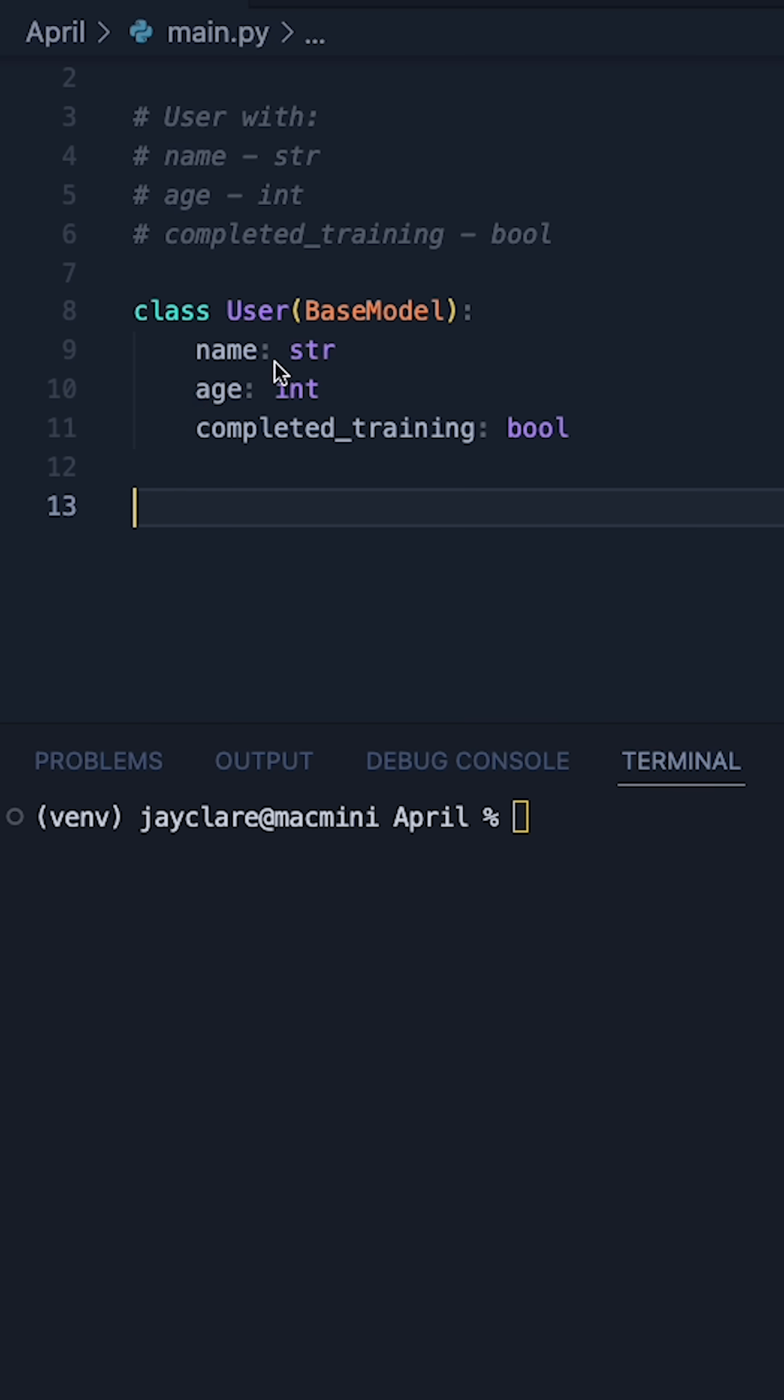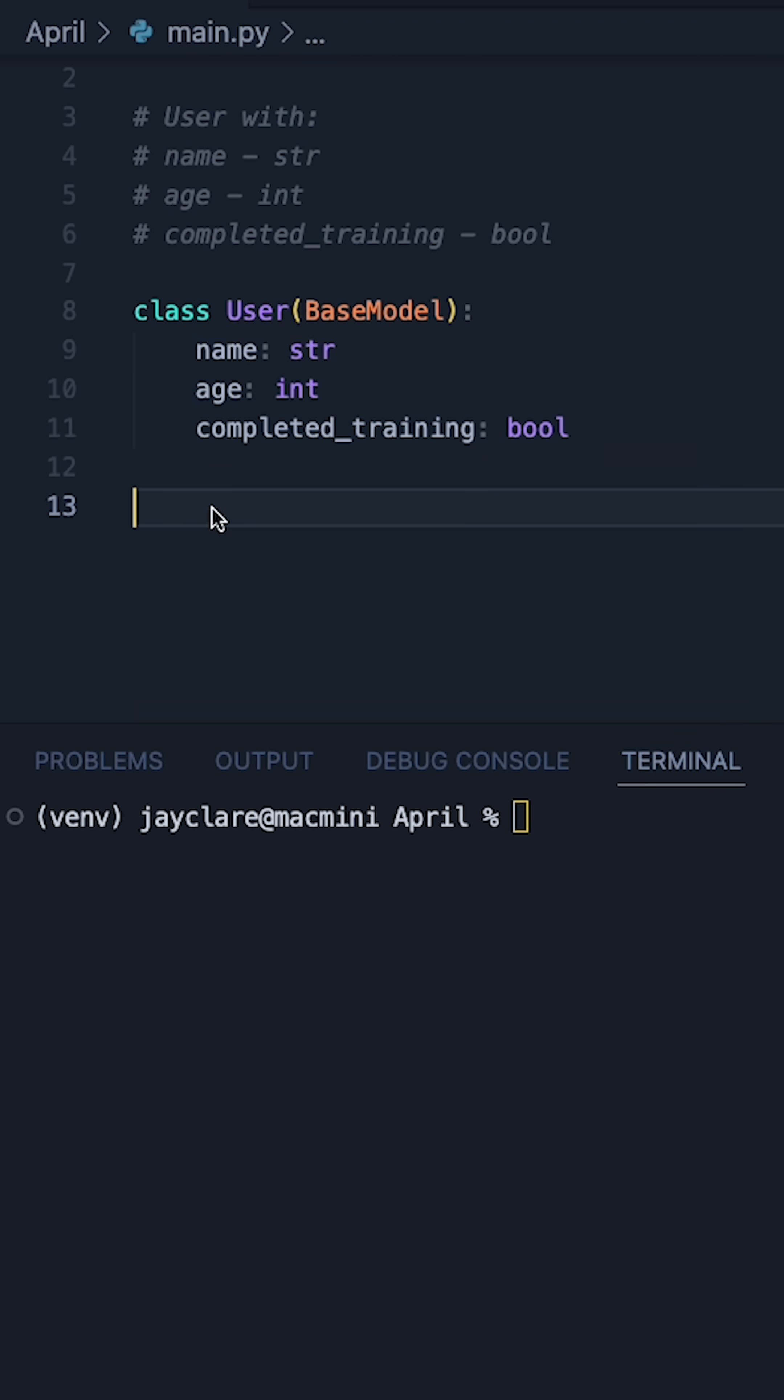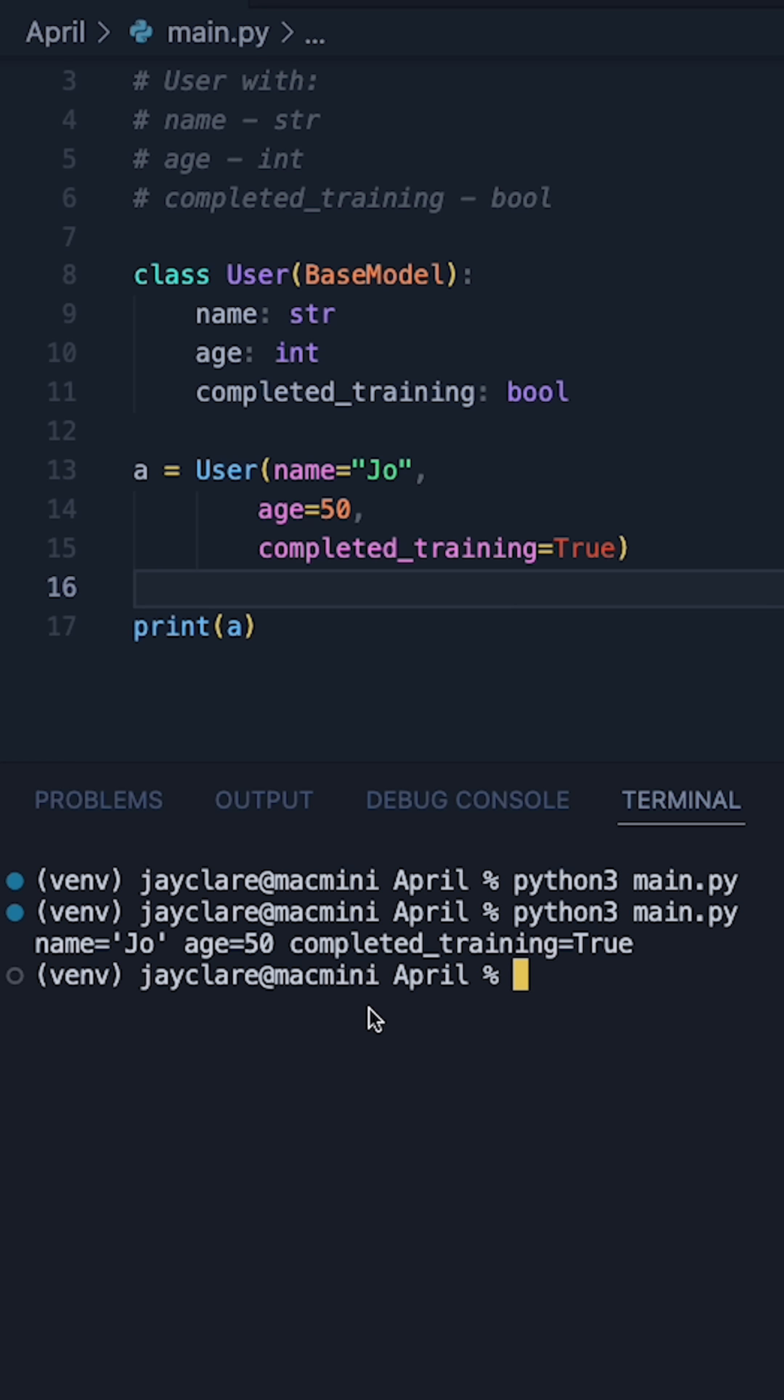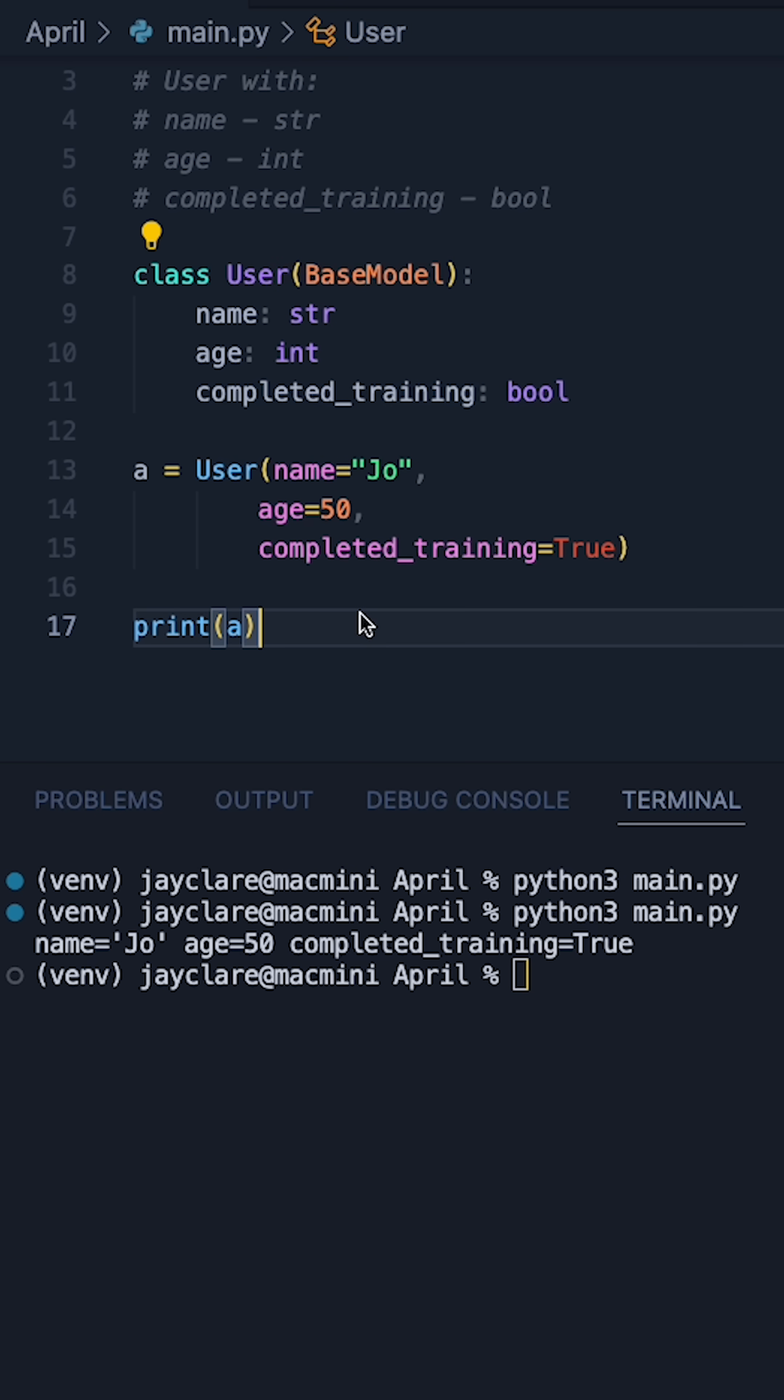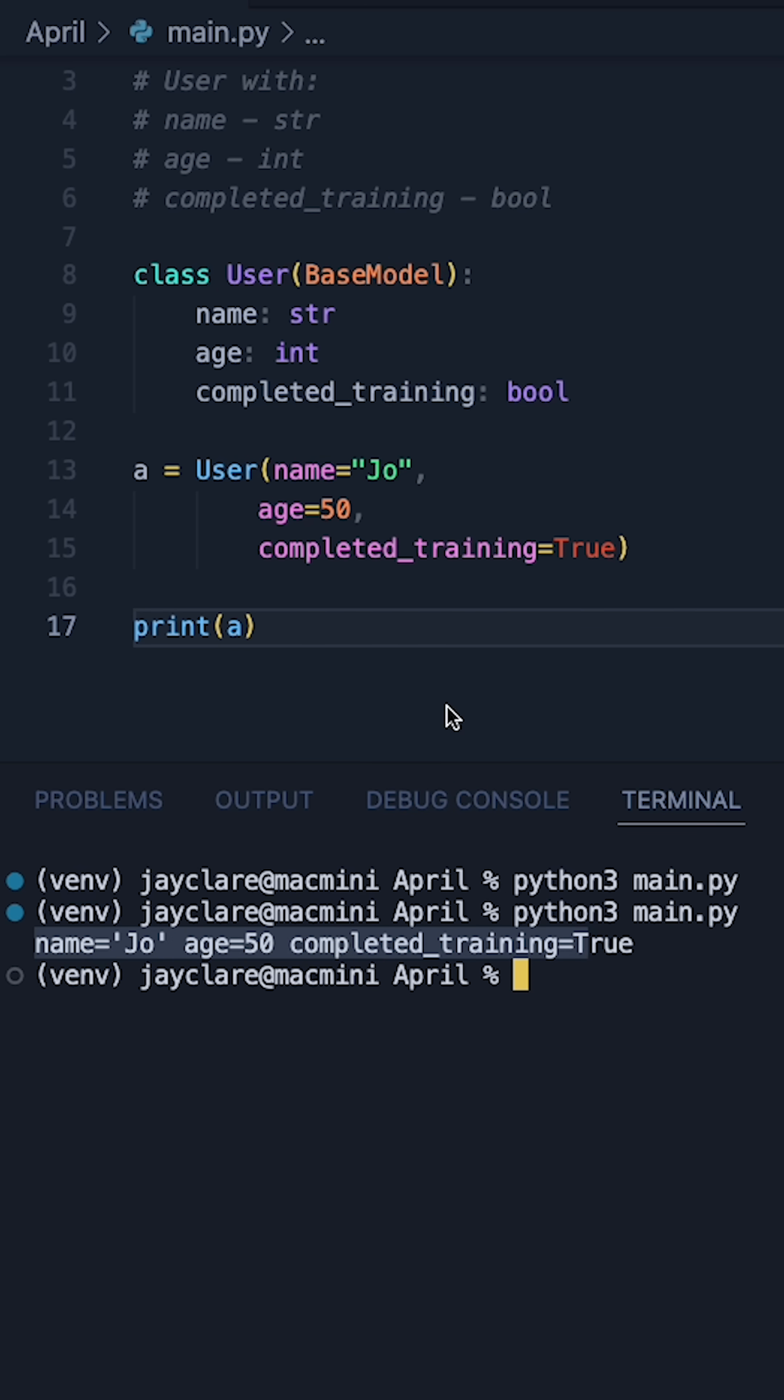Now that we have our class defined we can go ahead and create an instance and pass these in as keyword arguments. Hitting run we can see that because we've inherited from this we're also inheriting a nice straightforward way to print the instances of our class.